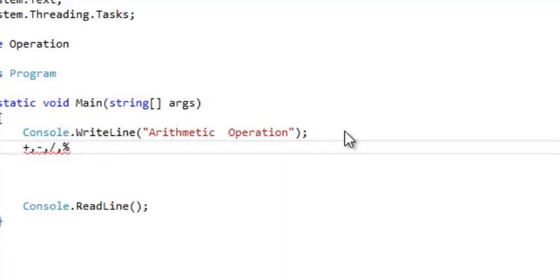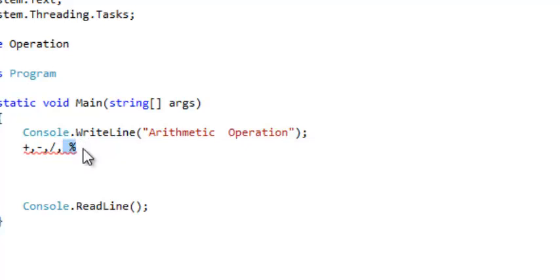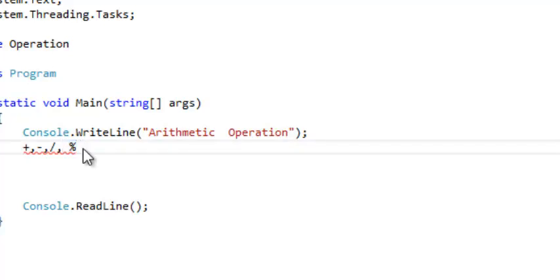Assume you say 10 divided by 3. We know the answer is 3.333. But if you perform the modulus operation, it will just return the remainder. So if you divide 10 by 3, you get three threes, and the remainder is 1. So it's just going to return the remainder, which is 1. And we also have multiplication.